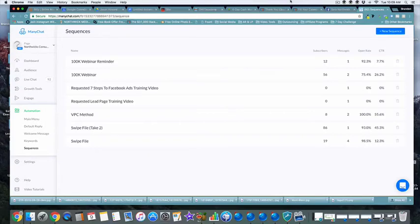Alright members, right now we're gonna go into how to create and trigger different sequences inside of your ManyChat account, or whatever Facebook bot you're using. Right now at the making of this video, ManyChat is definitely at the top of the game when it comes to affordable prices for being able to automate your entire follow-up using Facebook Messenger.